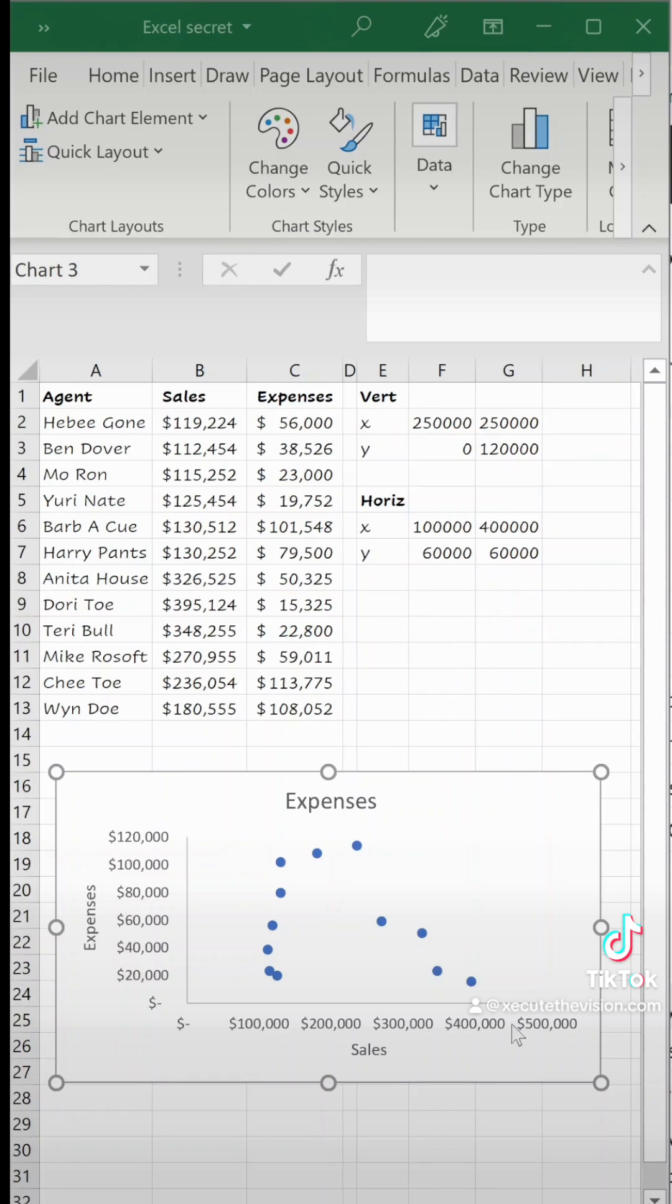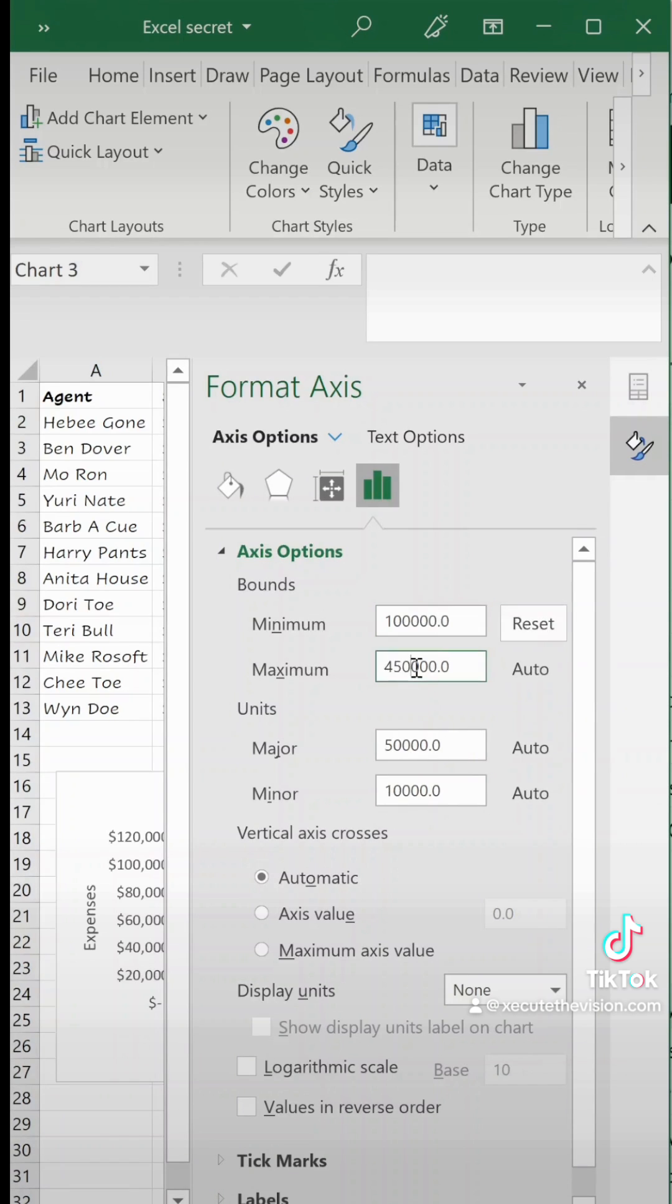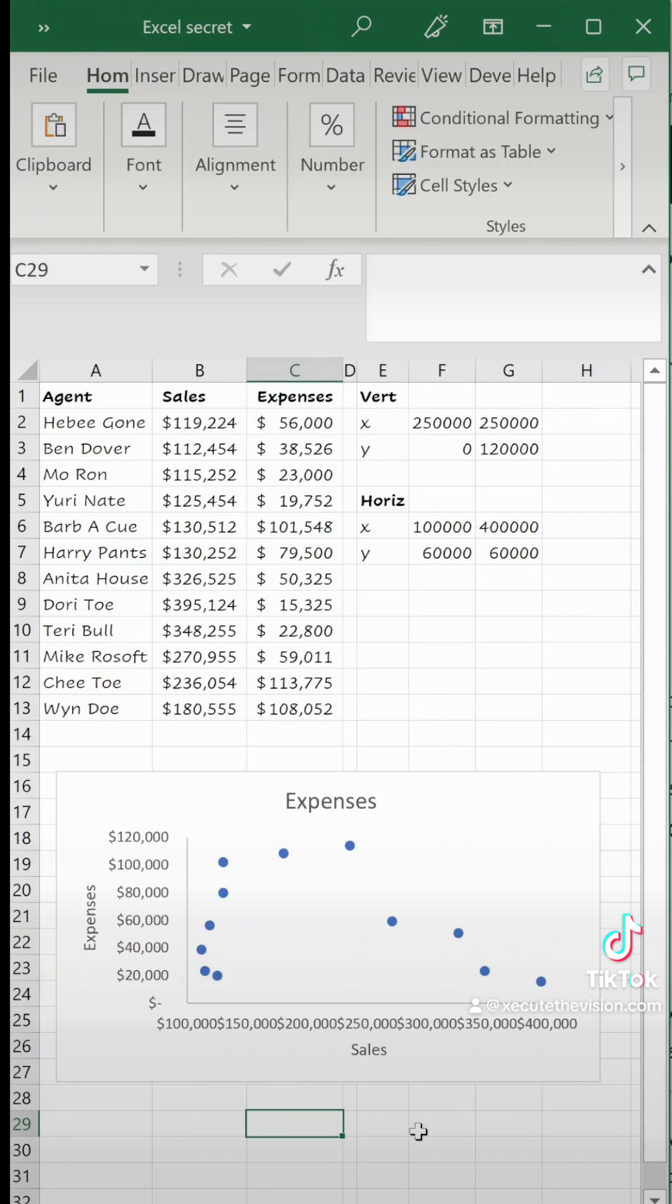Next we need to make sure that the horizontal axis minimum and maximum makes sense. So for our value set we're going to do 100,000 and 400,000 and close out of that.